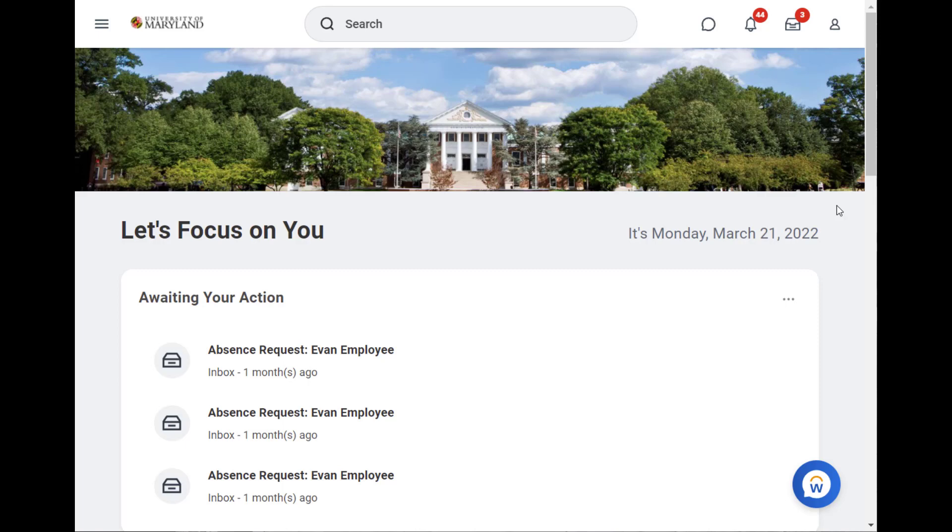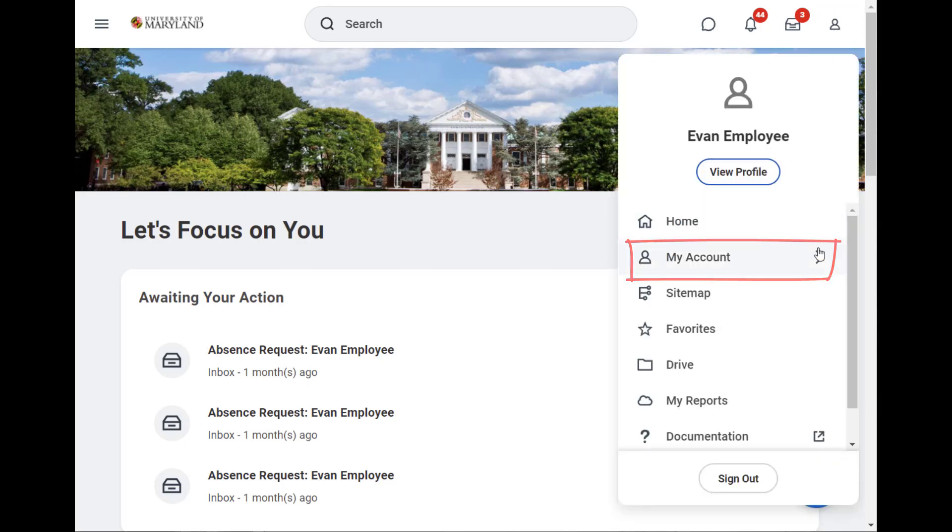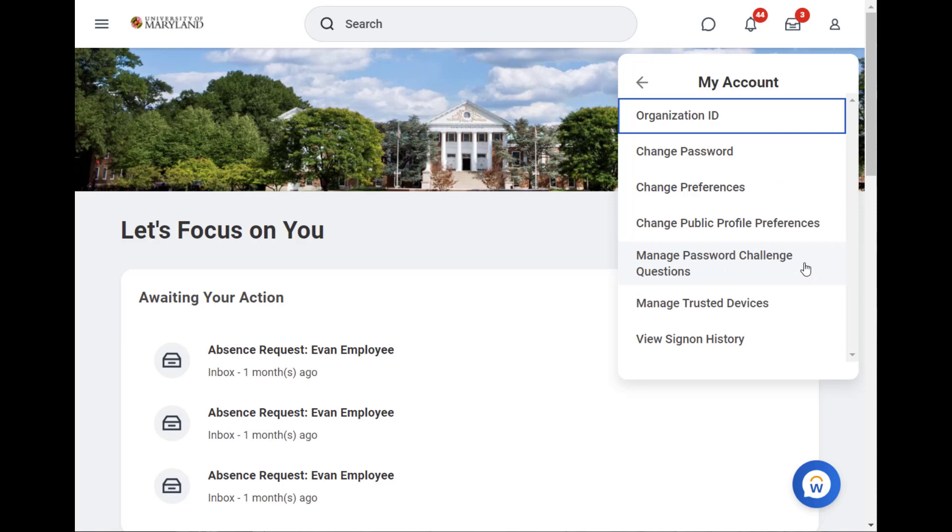To make changes to your display language, let's go to Profile and then click My Account. The My Account menu displays. We'll click Change Preferences.